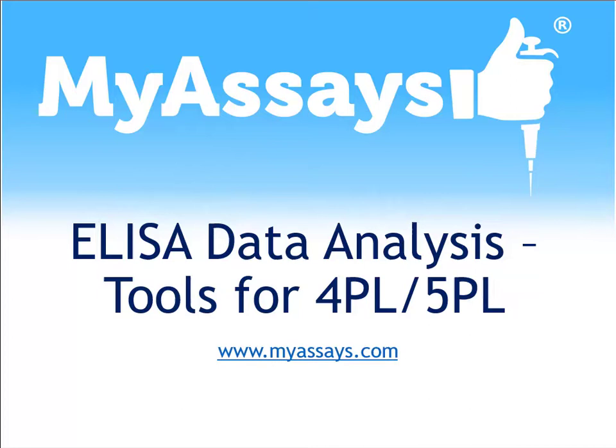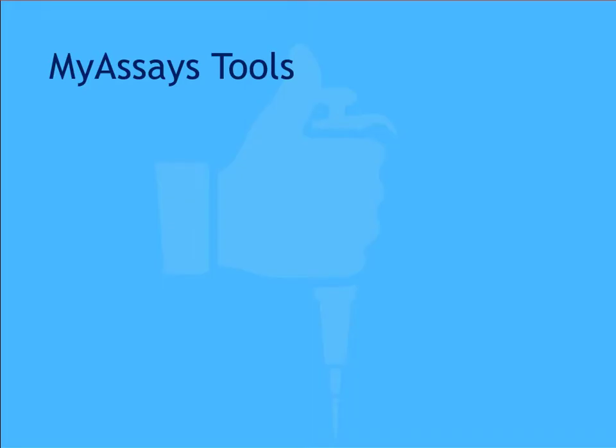In this video, I'll go over MyAssays tools for performing 4PL and 5PL curve fits for ELISAs. MyAssays offers several different tools for performing complex curve fit methods perfect for ELISA data analysis.